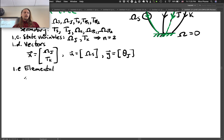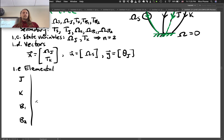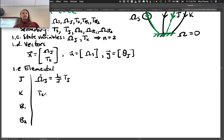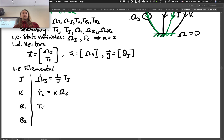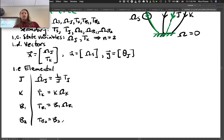For the elemental equations, we have passive elements: J, K, b1, and b2. We can use dot notation since we don't have currents. So: omega_J-dot equals (1/J) * T_J; T_K-dot equals K * omega_K; T_b1 equals b1 * omega_b1; T_b2 equals b2 * omega_b2.